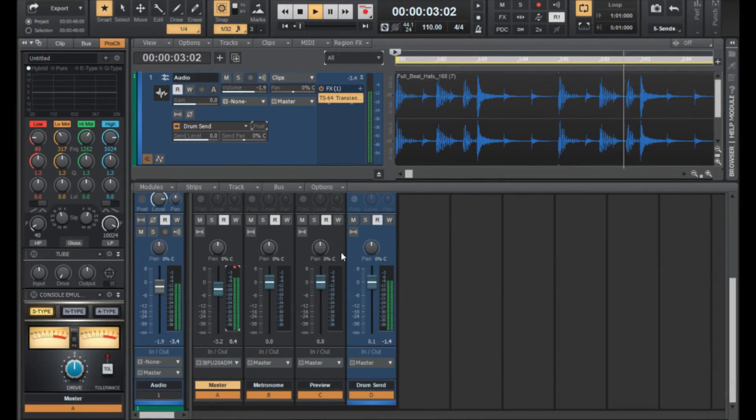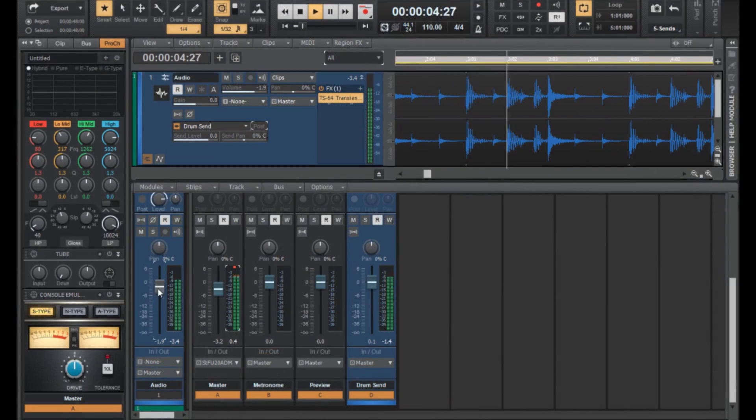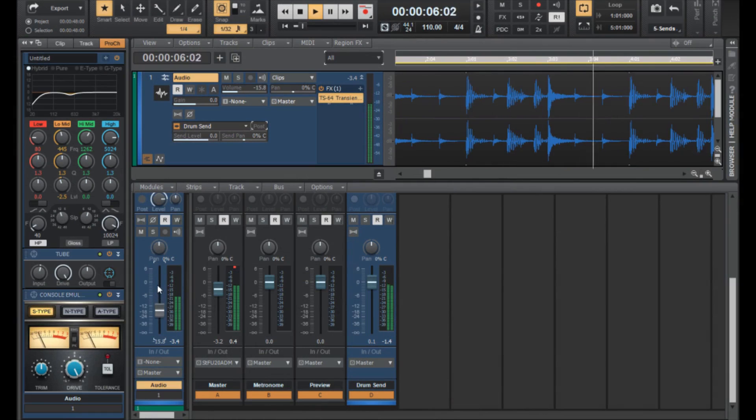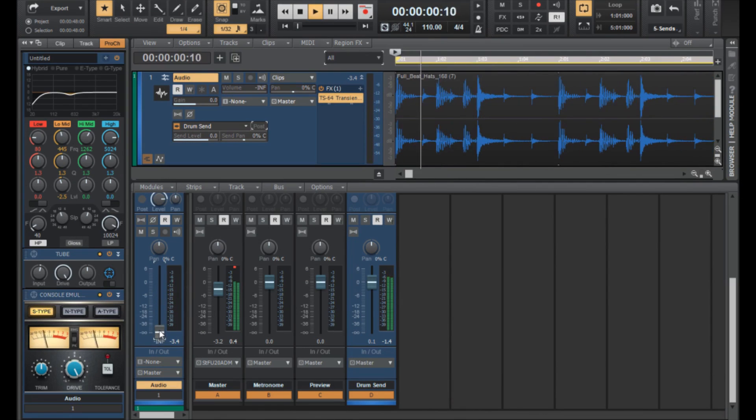In this example, you can see and actually hear this in action.